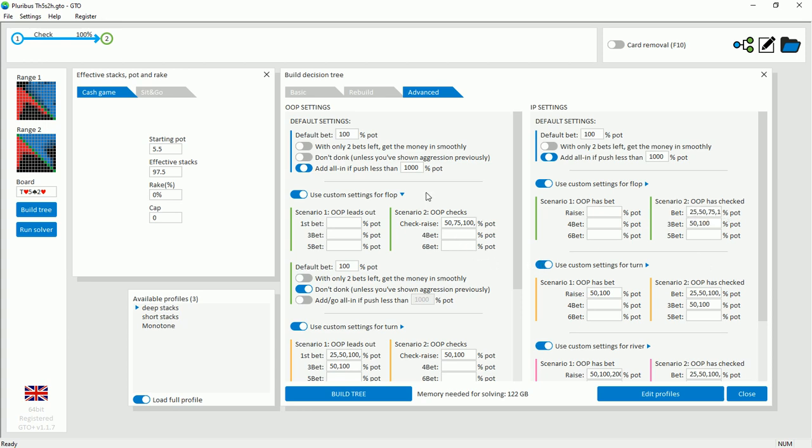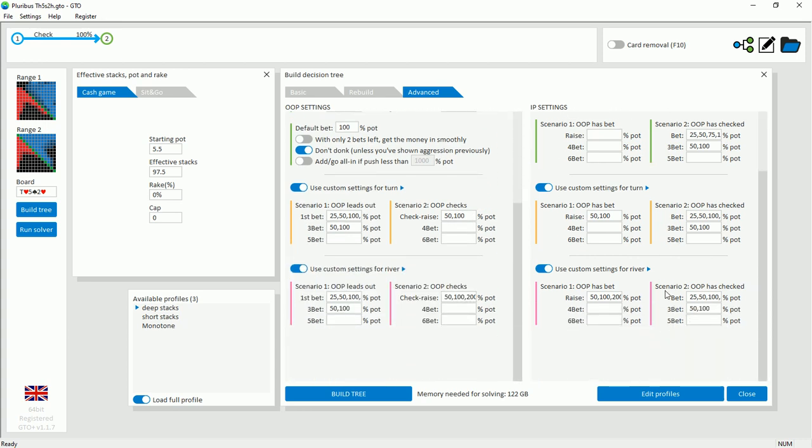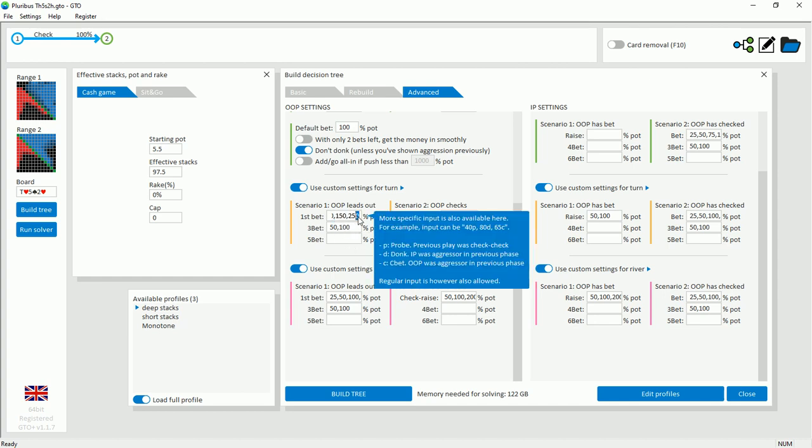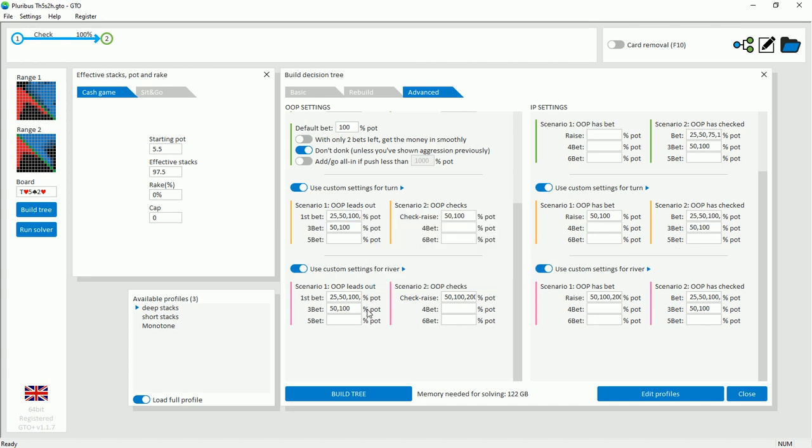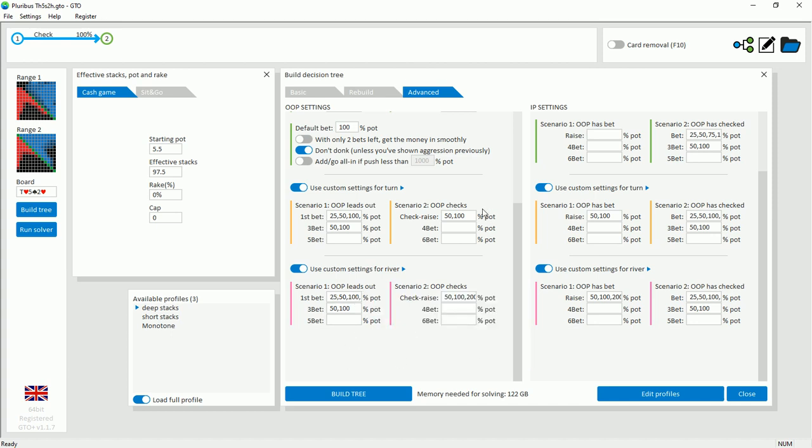As for the out of position player on the flop, there are 4 possible check raise sizes given to them: 50, 75, 100 and 150. And then moving on to the turn and the river. On the turn, both players for their first bet get 5 bet sizes: 25, 50, 100, 150 and 250. And for the river, similarly 5 bet sizes: 25, 50, 100, 150 and 275. For the raise and the 3 bet, there are 50, 100. And on the river, the first raise is 50, 100 and 200. So that comes up to 122 gigabytes.